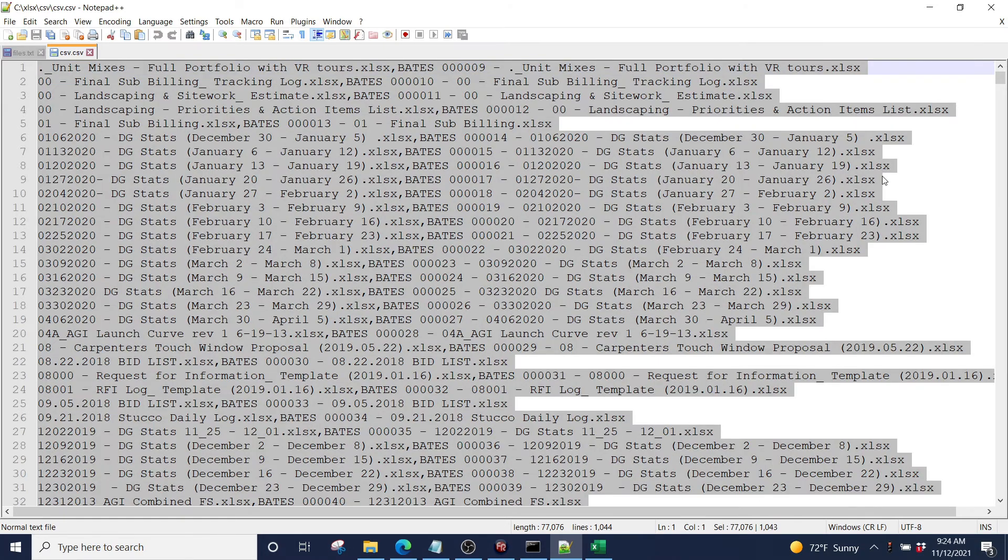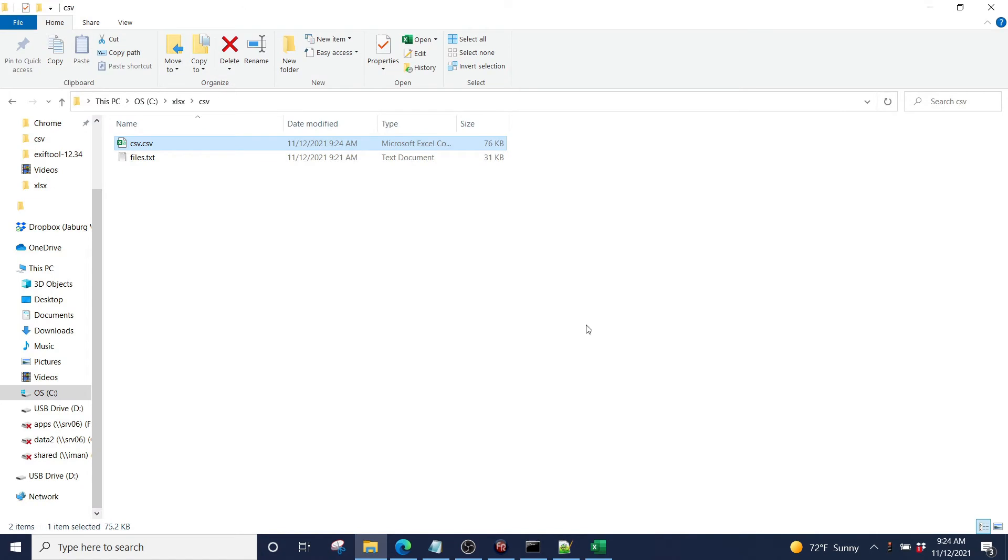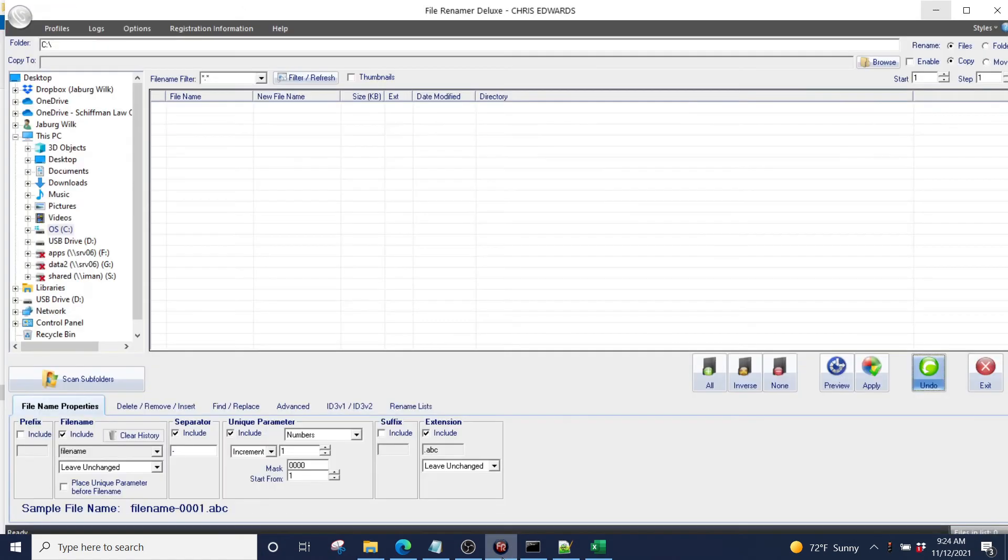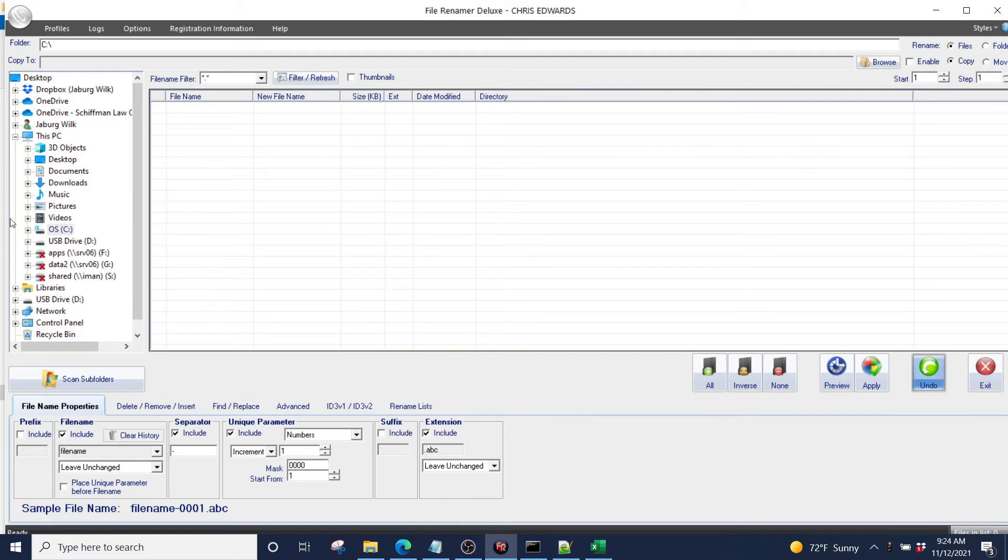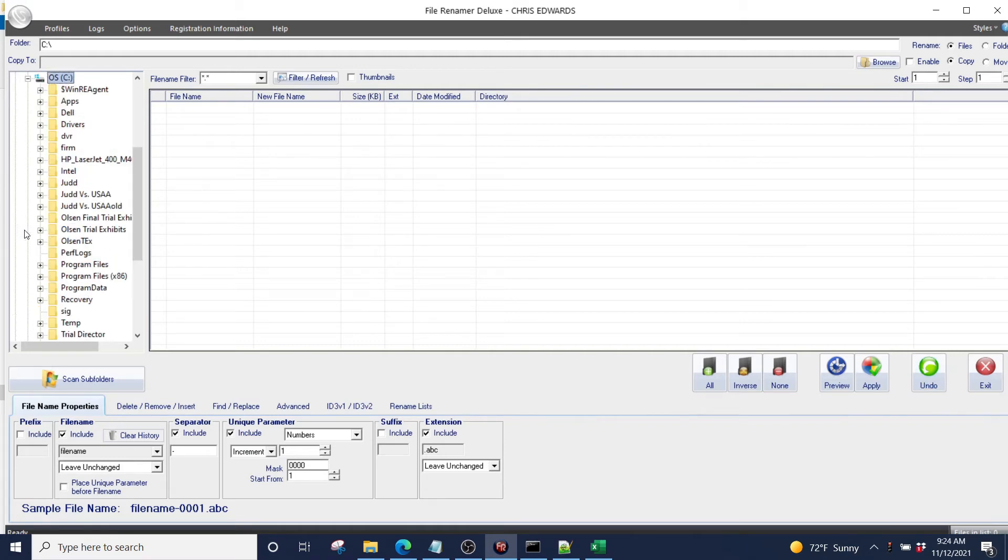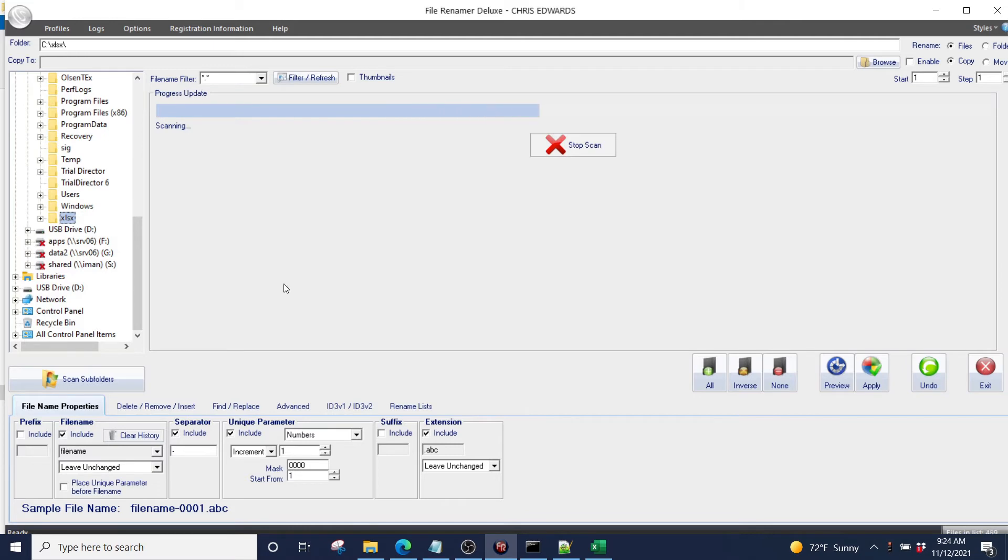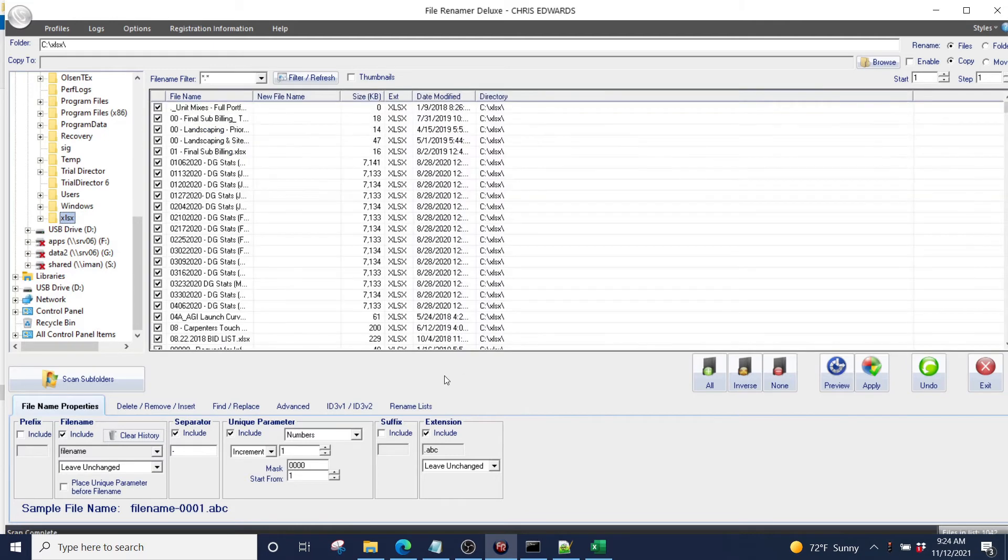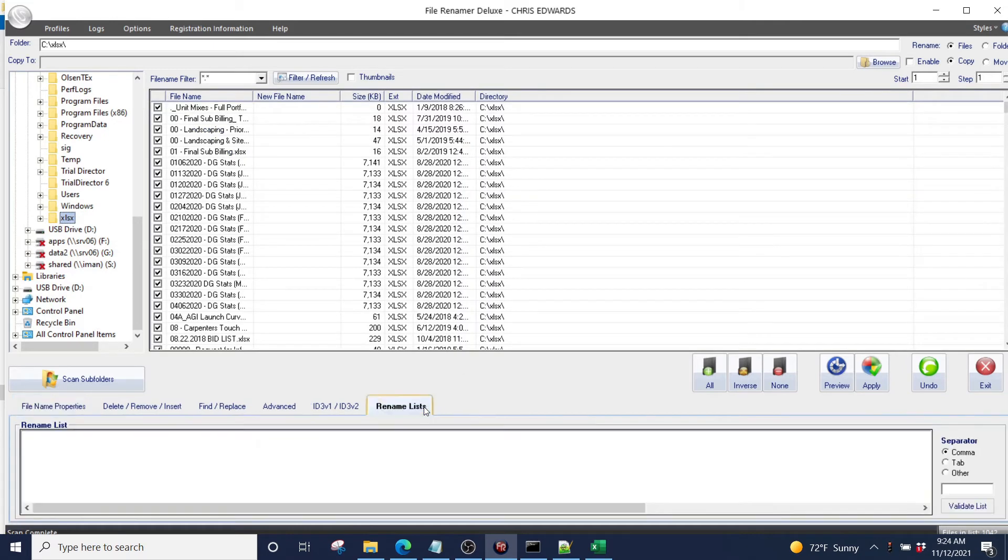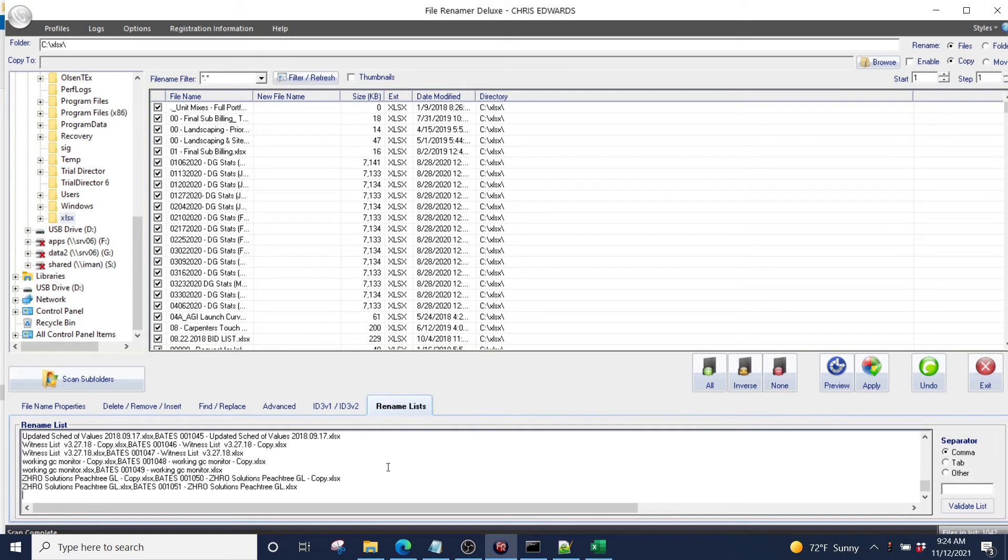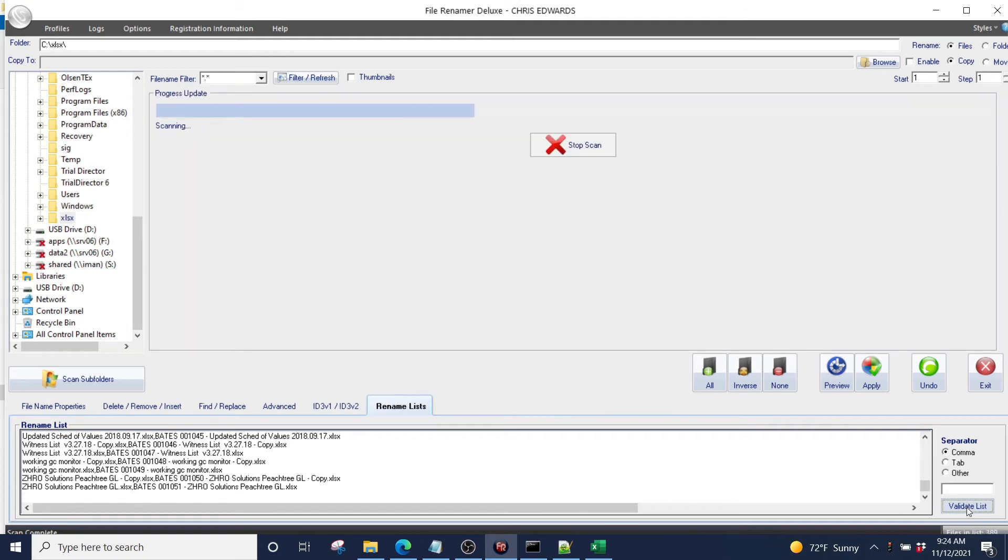We're going to hit OK. Copy this. And we'll come back over here to our file renamer deluxe. I'm going to go to my C drive and I'm going to select the folder XLS. I'm going to use the option to rename my list. And I put my list in there. I'm going to hit validate list.